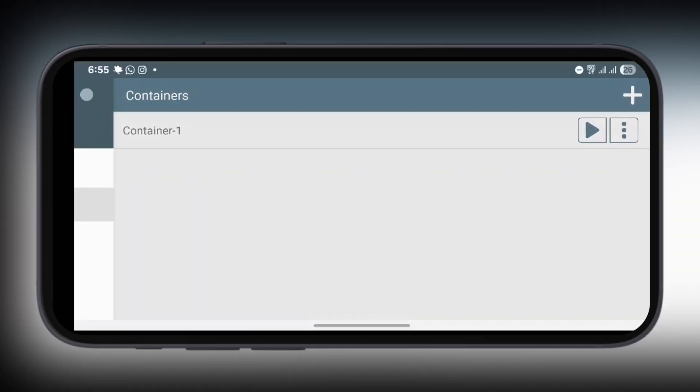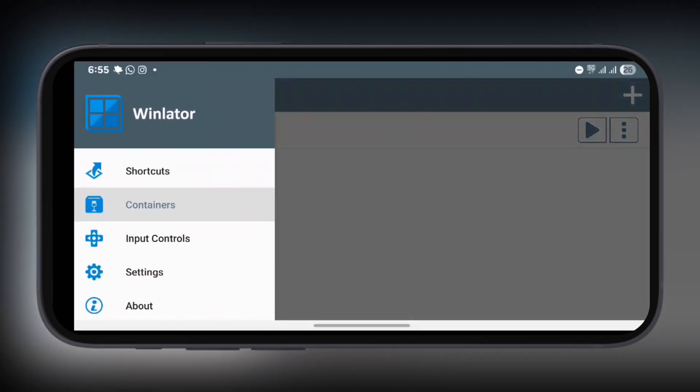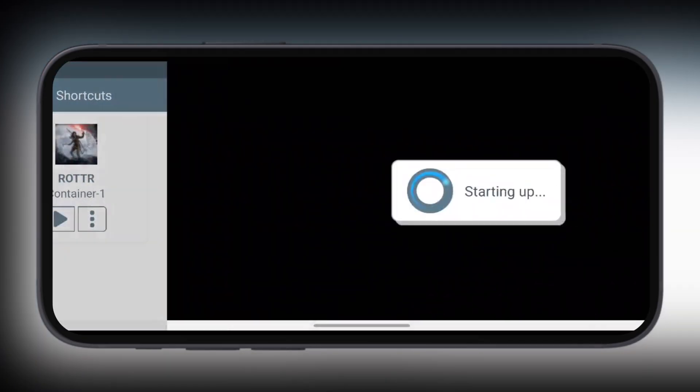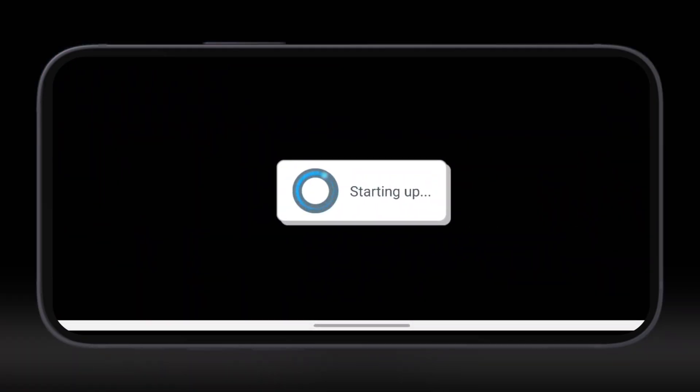After that, go back to the home screen of the Winlator. Now tap on the three lines at the top left, then hit shortcuts and you can play the game directly from here. And that's it guys, you have just learned how to add and set up games on the Winlator.